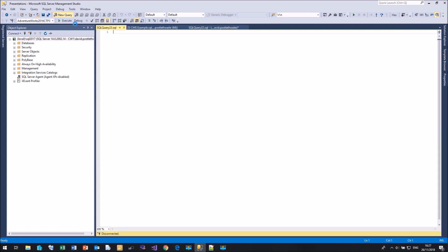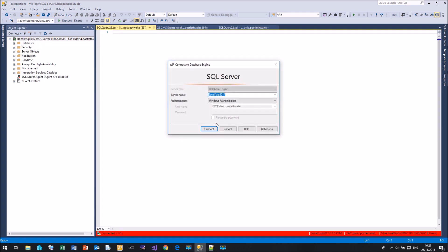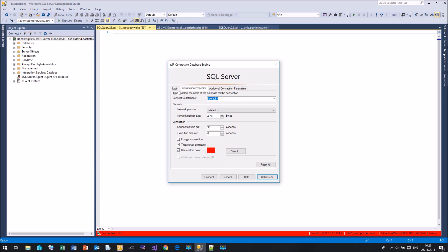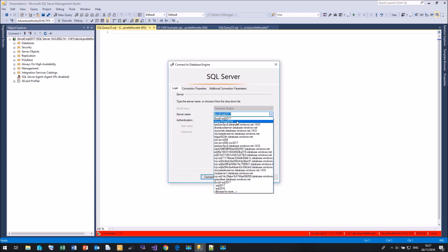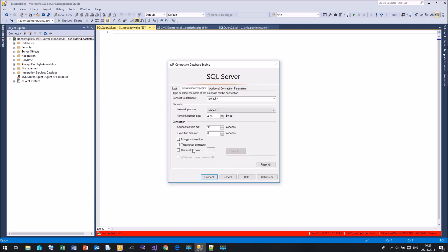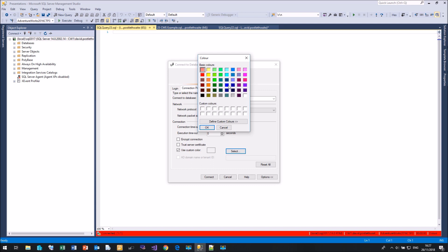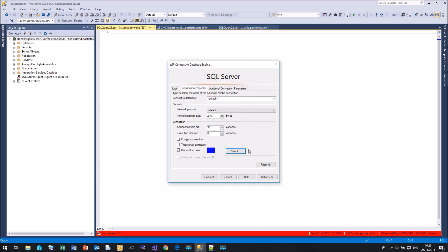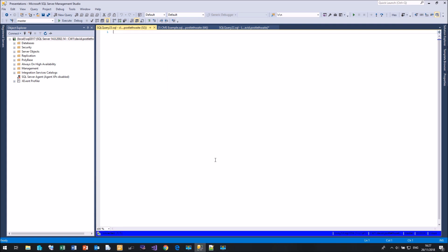If you're not going to use Registered Servers you can still color-code your queries. Click on a new query, come to Change Connection, go to Options, and you can choose different colors. So if you connect to your 2016 server you can choose a color without needing to use the Registered Servers list at all. You can still hover over the tab to see where you're connected, but color coding is a much quicker way of checking which instance you're running against.